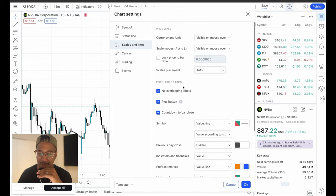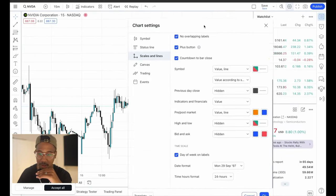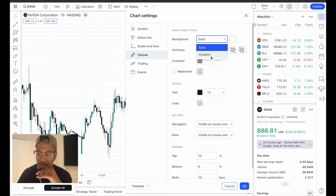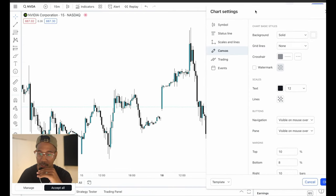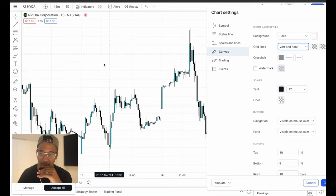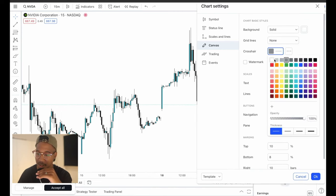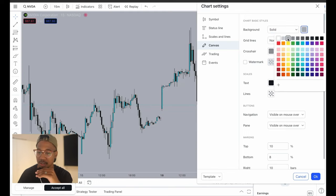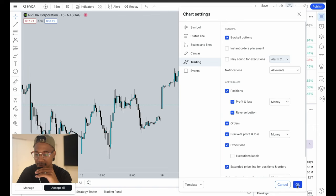Moving on, we have Scales and Lines — I personally just leave all this as is. Then Canvas — this is where some of you may have preferences. Change the background to solid and for grid lines, I personally prefer to have none. Watch the difference: grid lines make a messy chart; with none it's so much cleaner. I'm also going to come in and change the background color. Hit OK, and there you have it — this is how you clean up your charts.